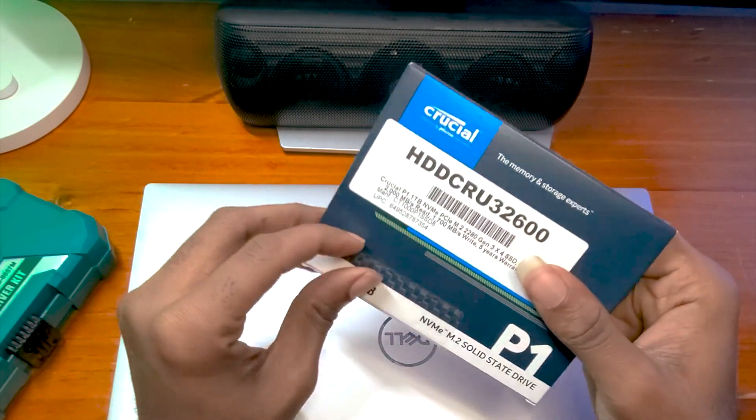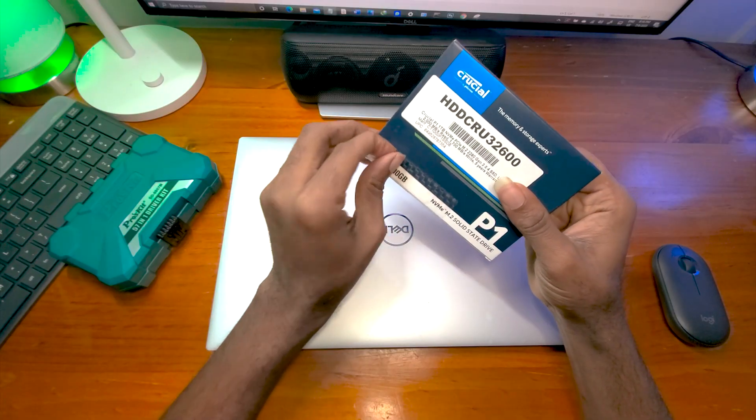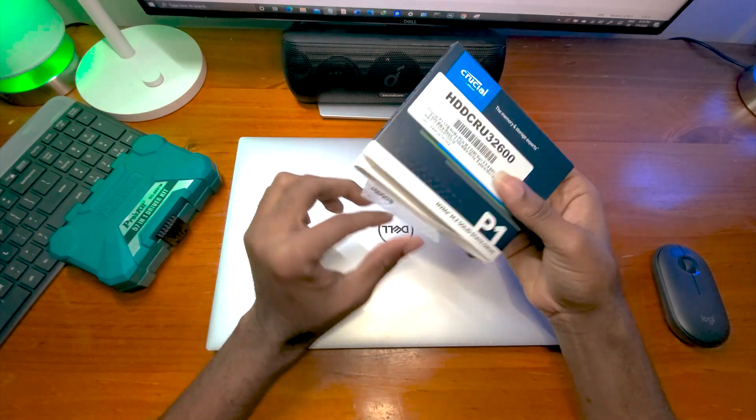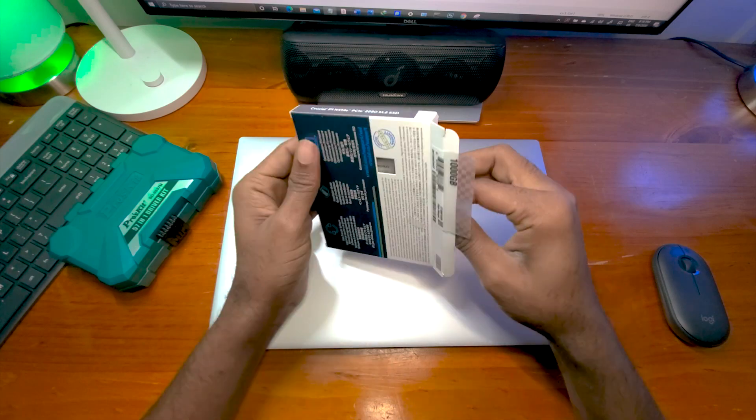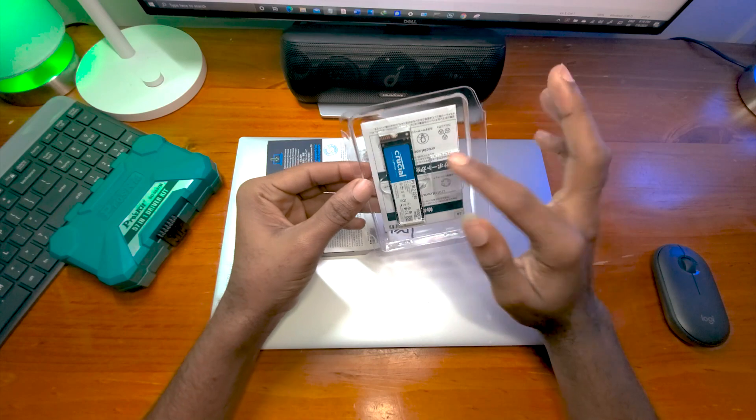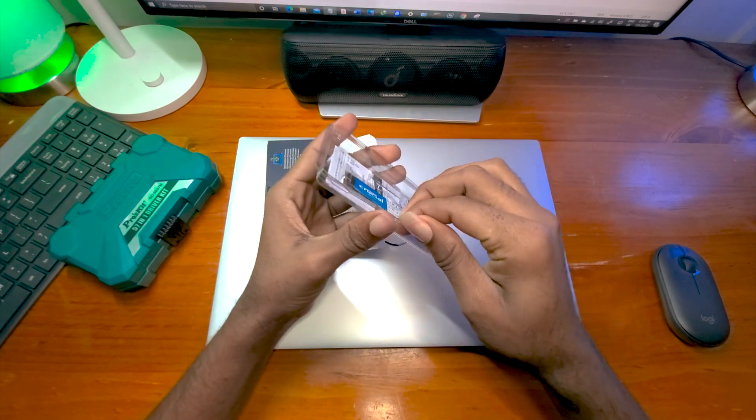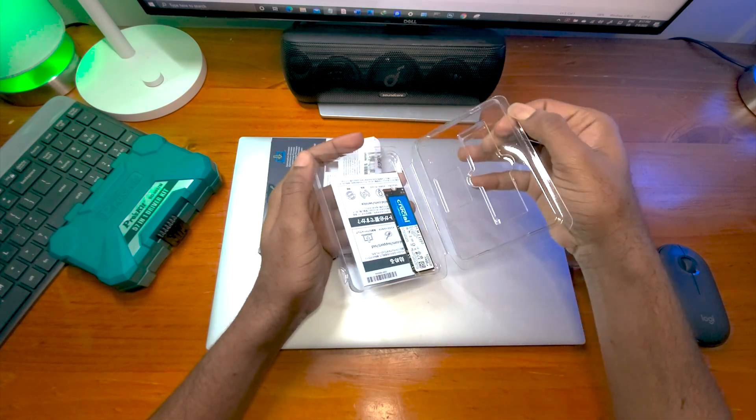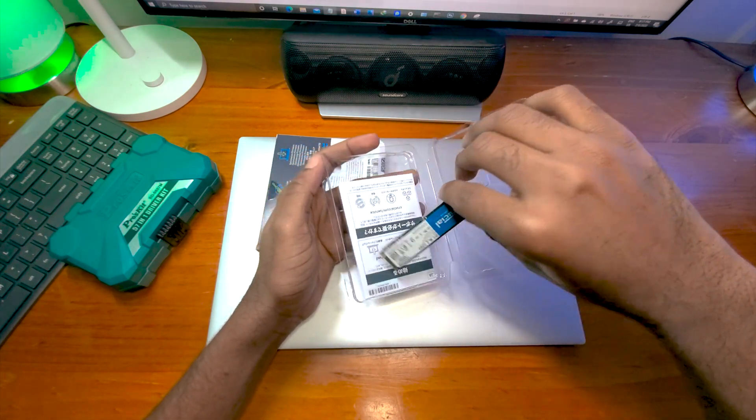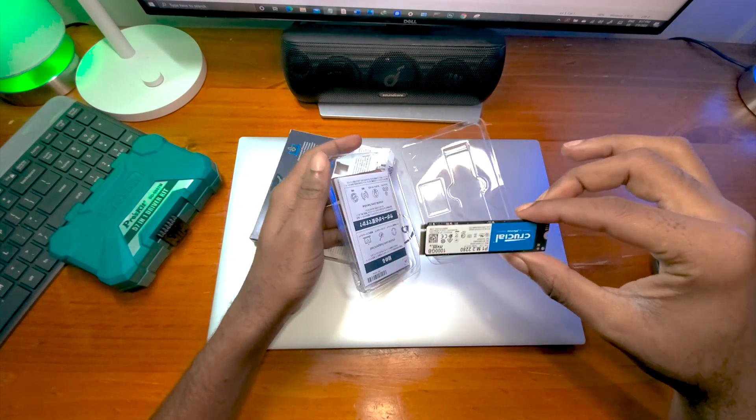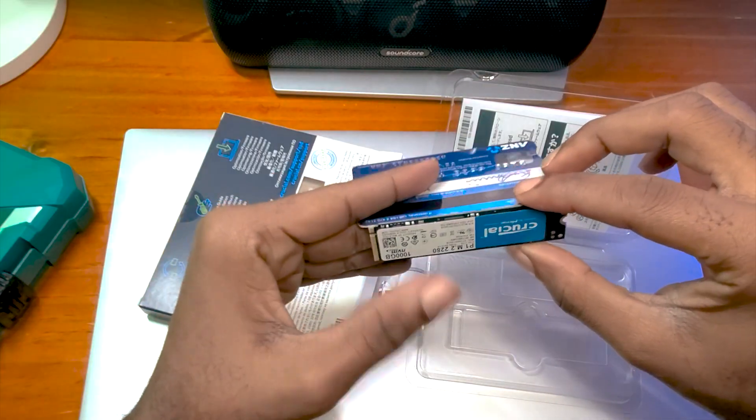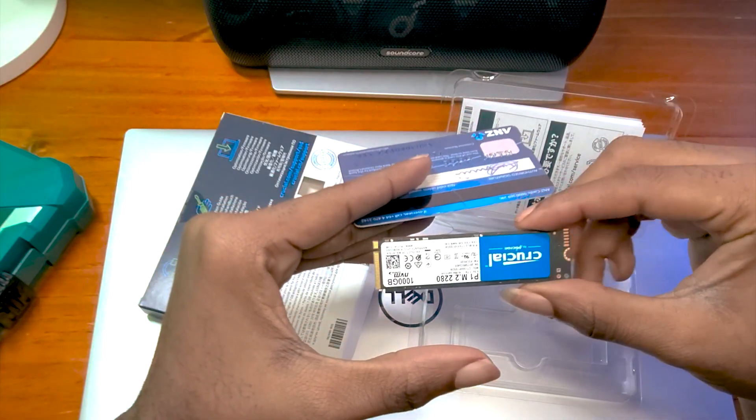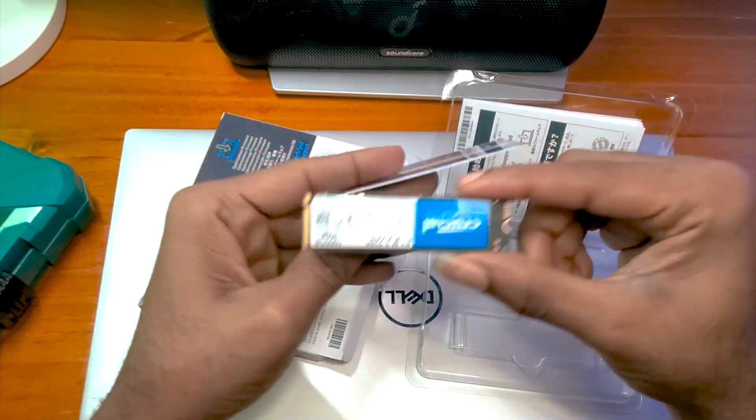So let me open the SSD. So this thing is small. It's just funny that you can have 1 terabyte in this small package. It's tiny. Let me get my card. It's just the size of my credit card over here, smaller than it in length.